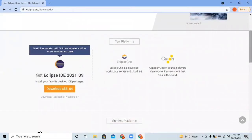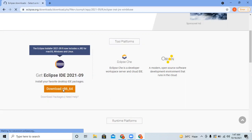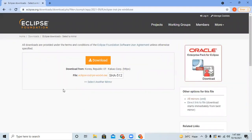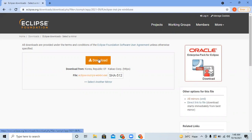It automatically detects your operating system. I am using Windows 10, so I will simply click the 'Download x86_64' button. The next window that shows up will be the download screen, and it is going to download from a mirror server with the filename 'eclipse.exe' or similar — so simply click over the download.